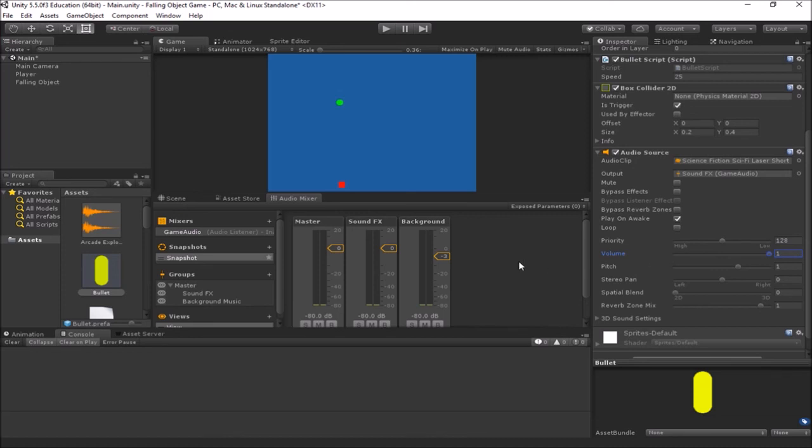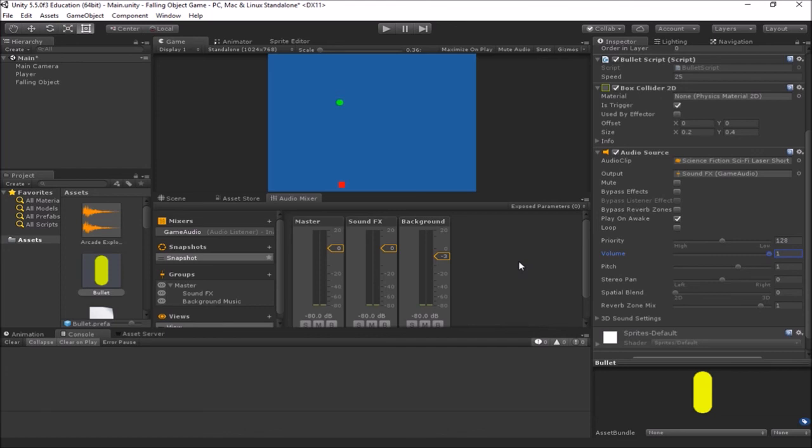So we've managed to add in some sounds here in this video. We've got sounds for explosions, for our bullets when they are shot, and for some background music in our game. So that accomplishes what we are going to do in this video today. And we will see you in the next one.